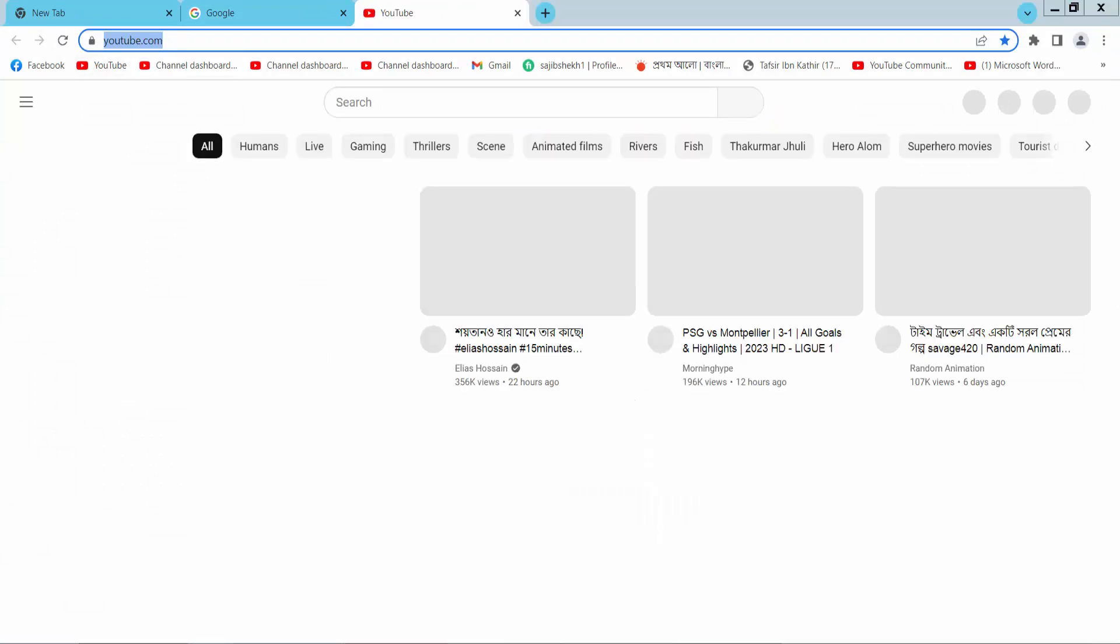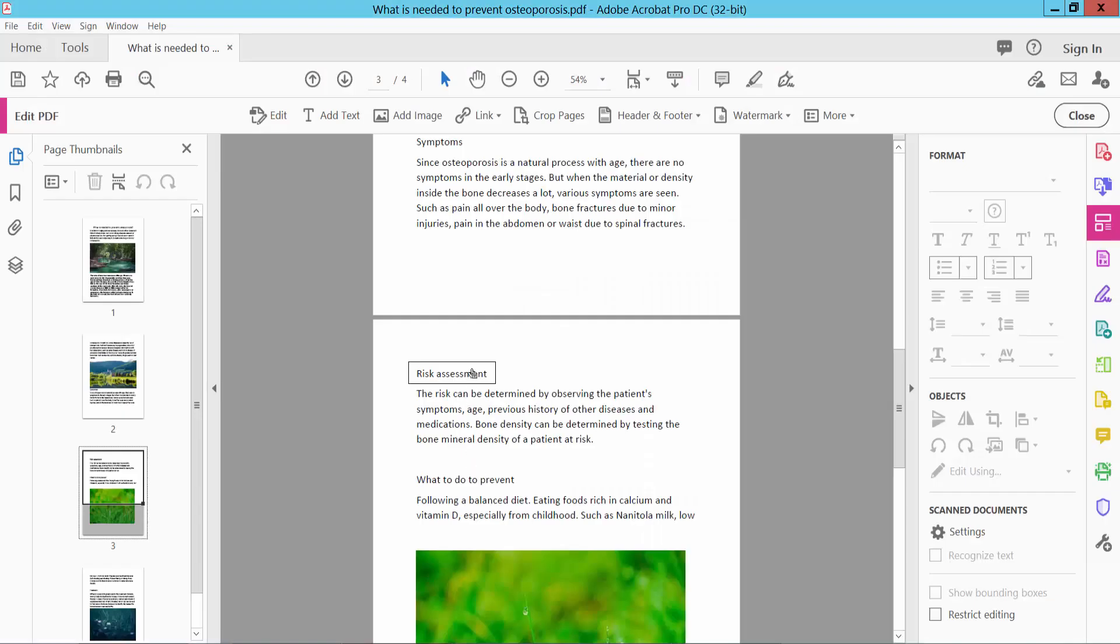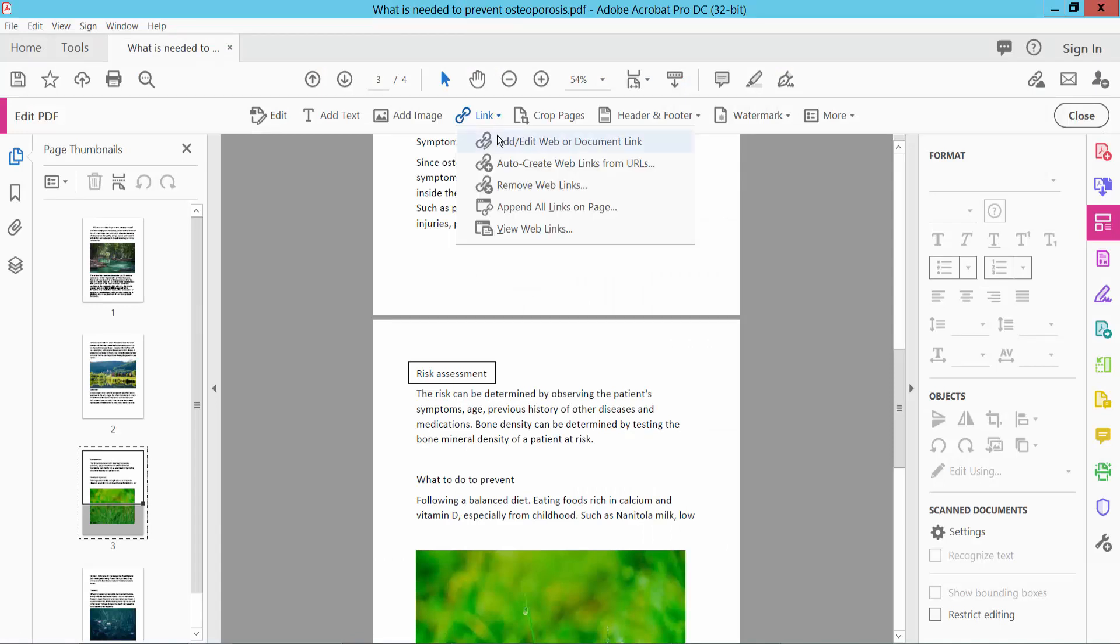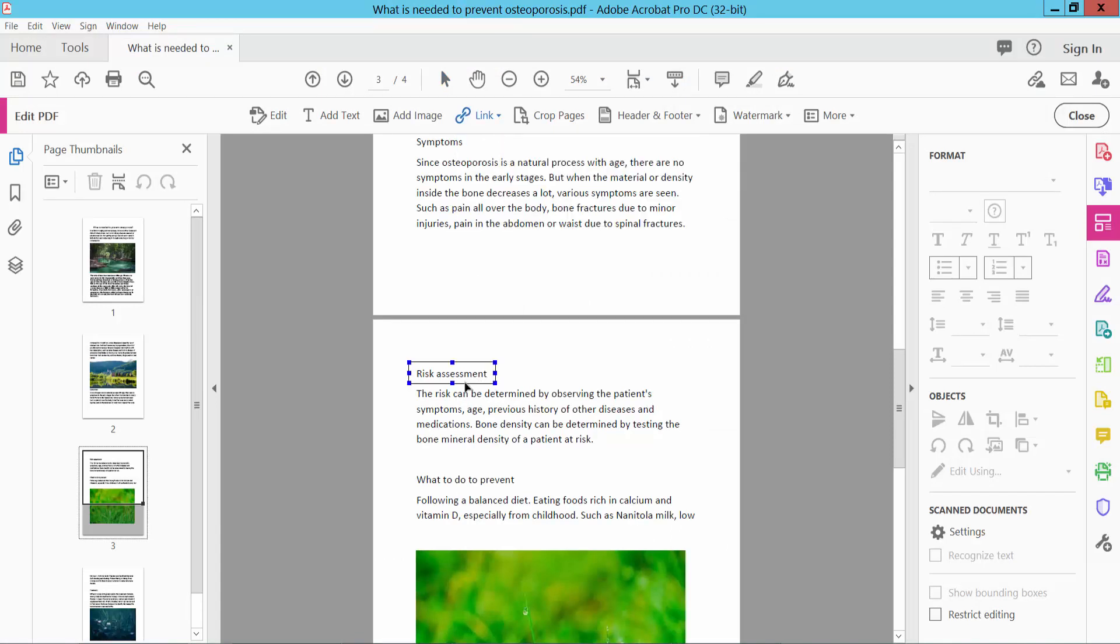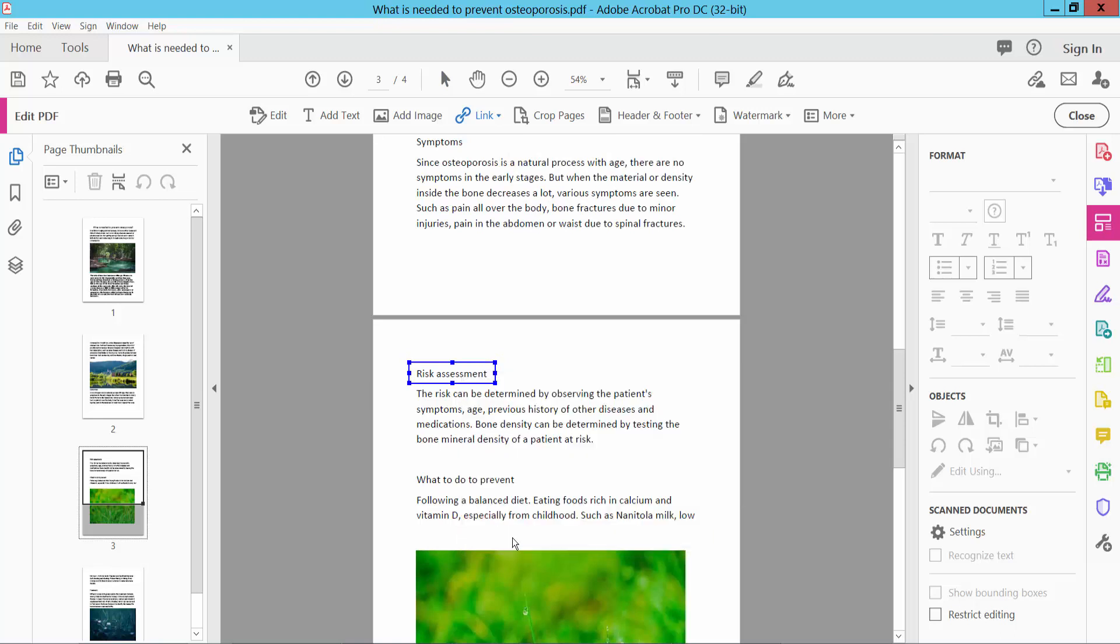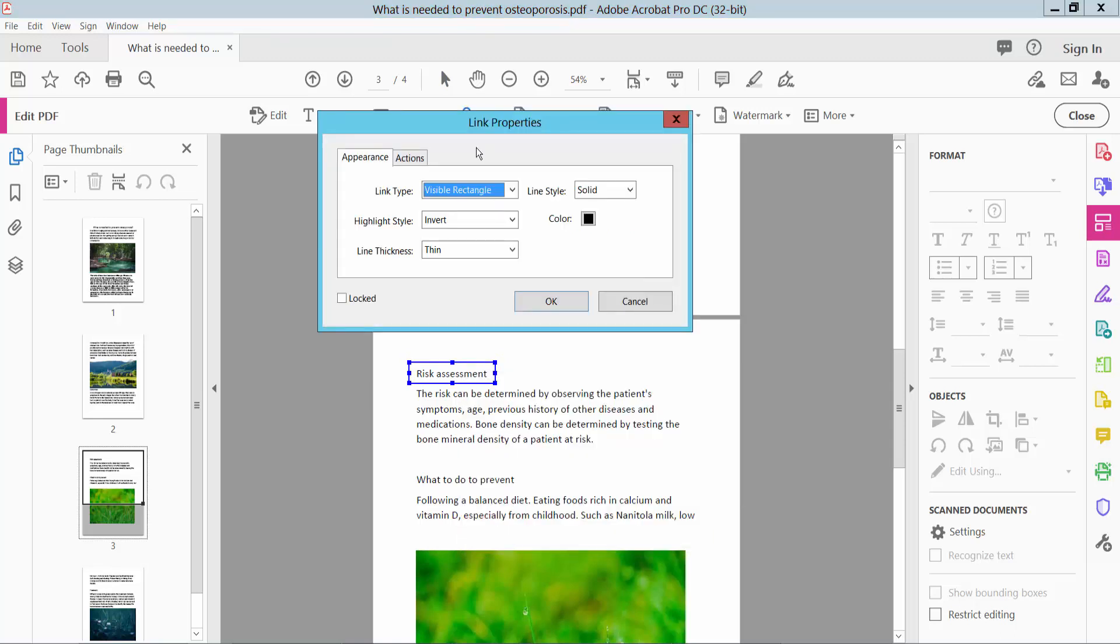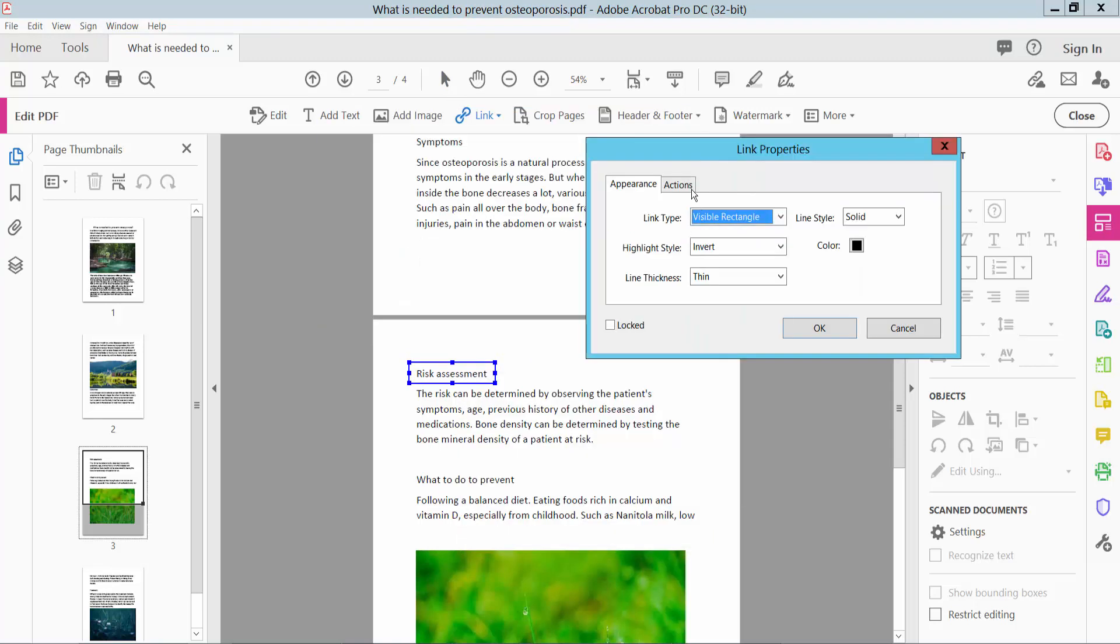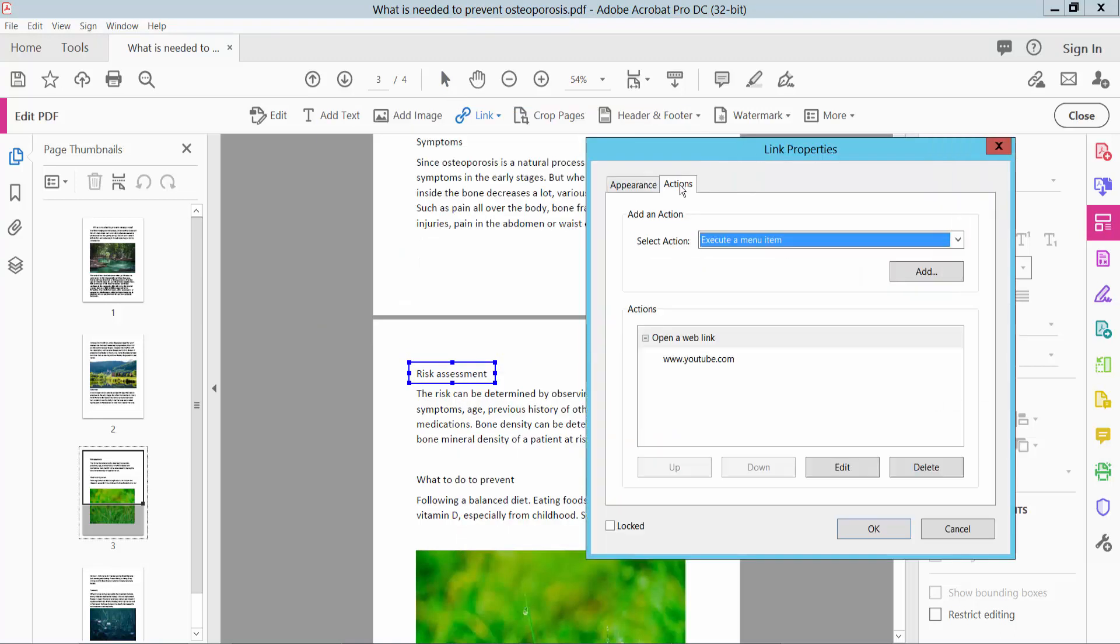This link is youtube.com. Also you can select this link and select edit and select properties and go to action. This is google.com.